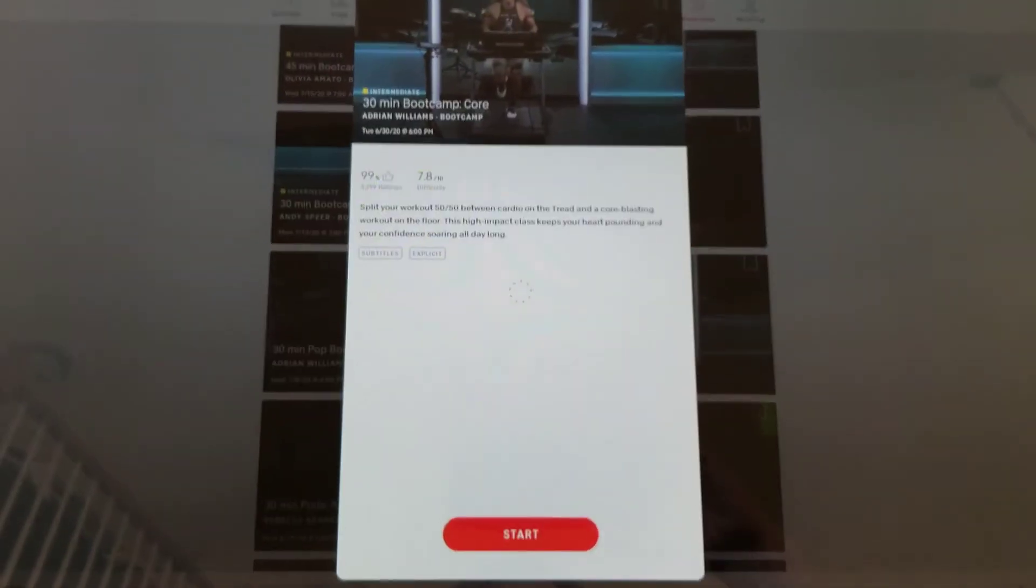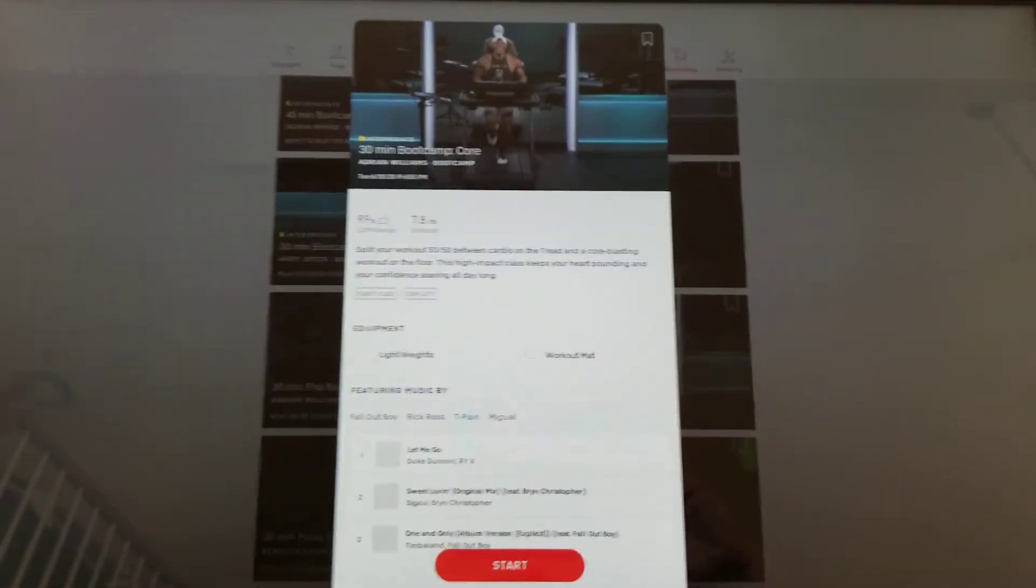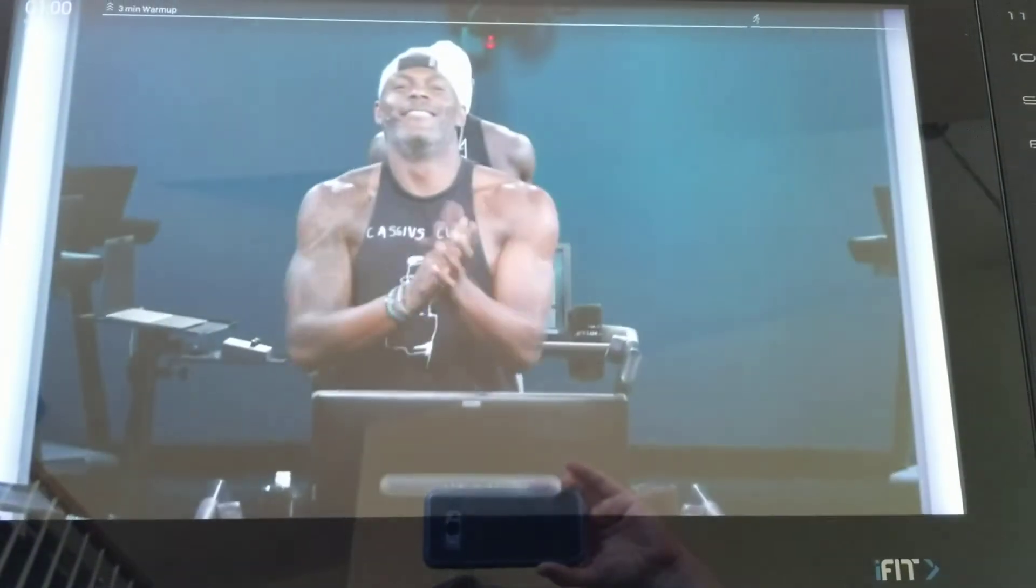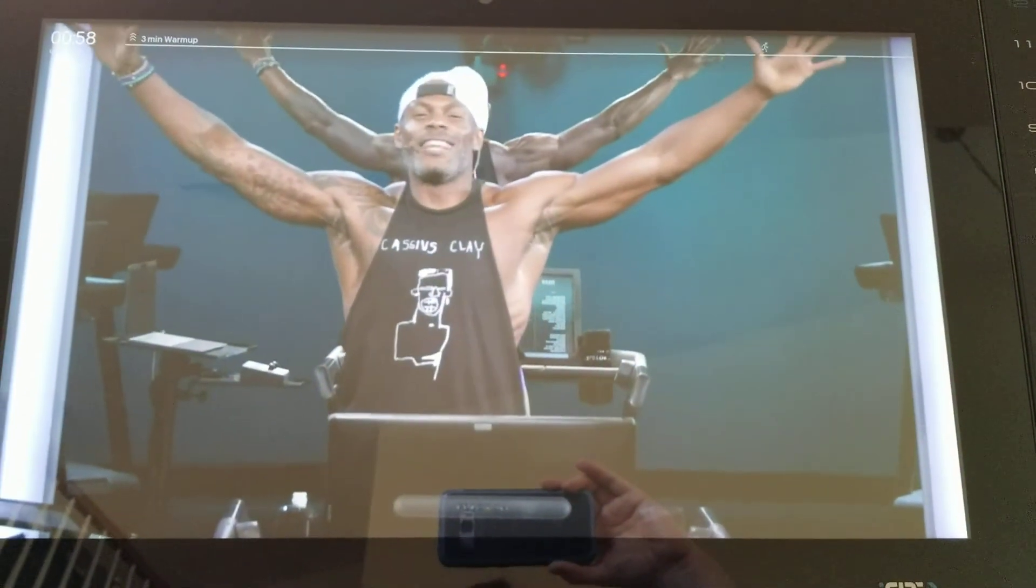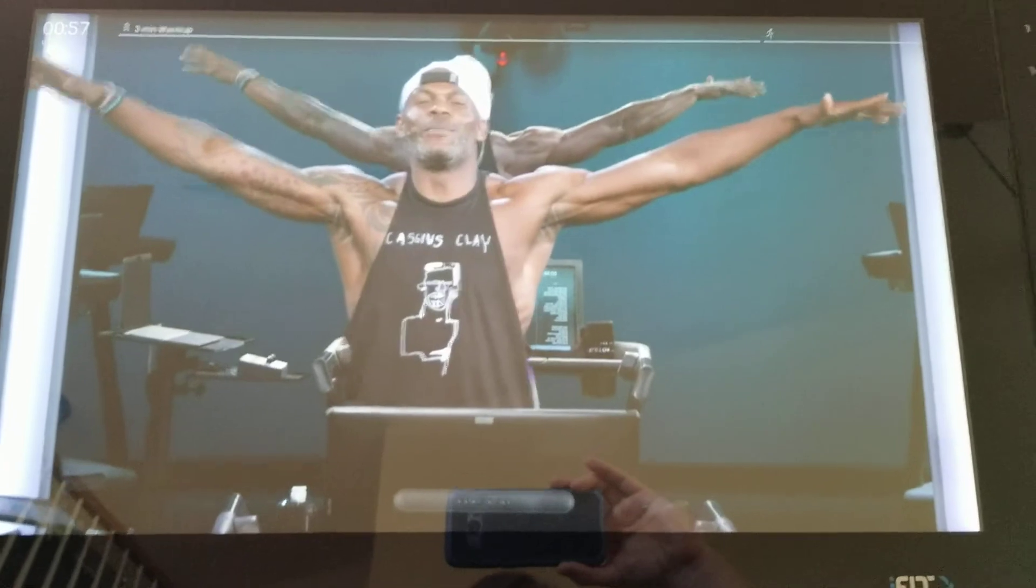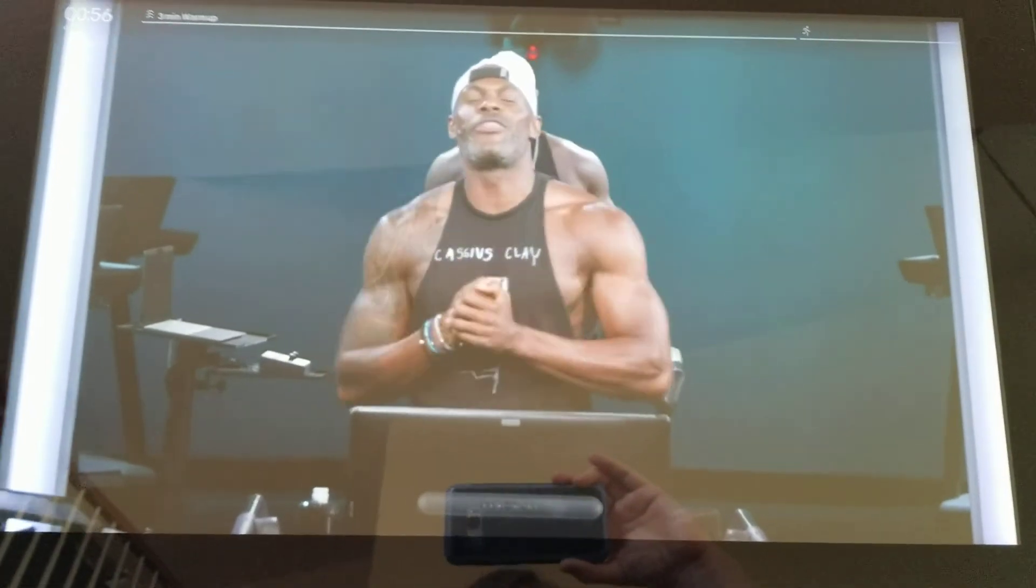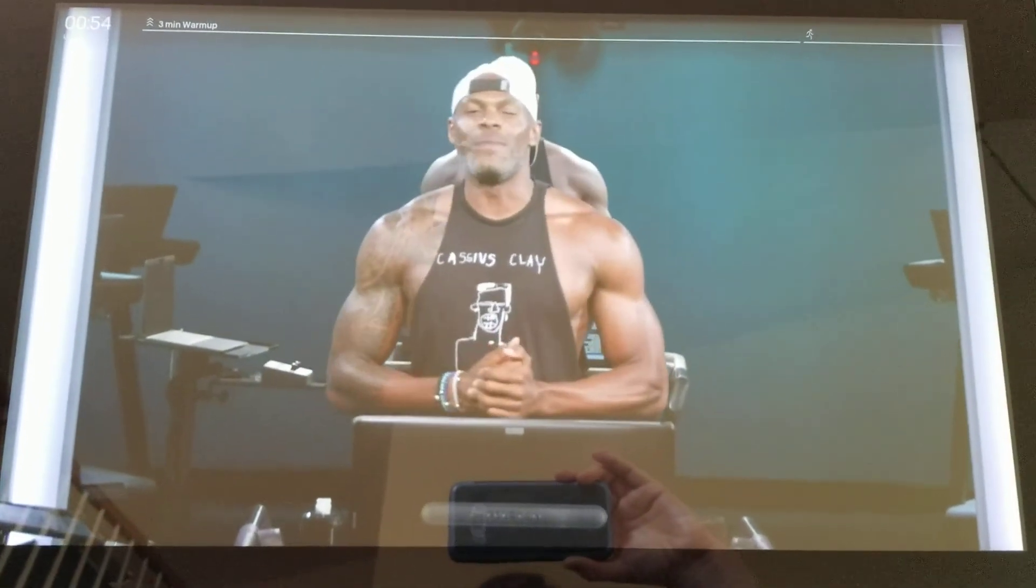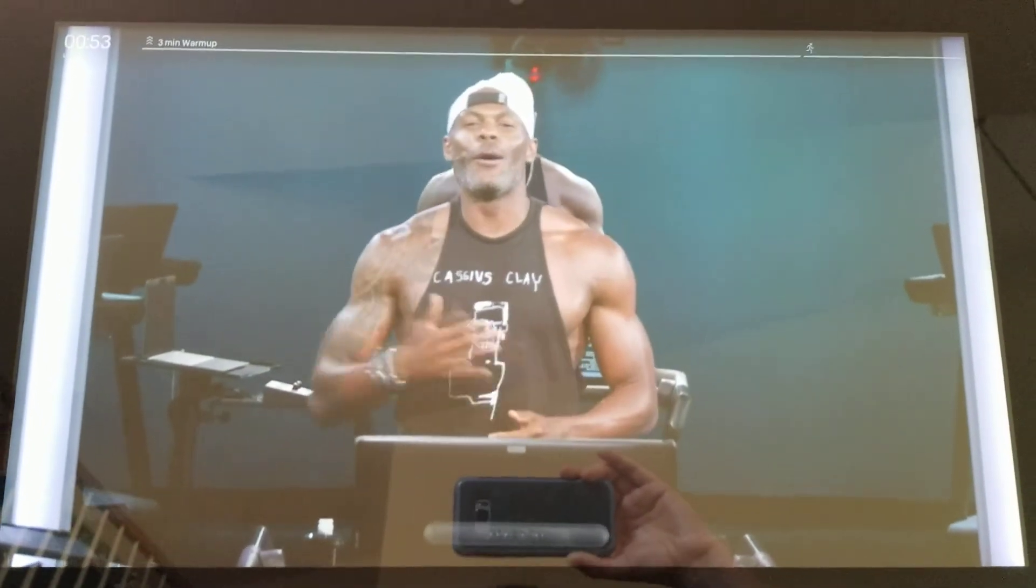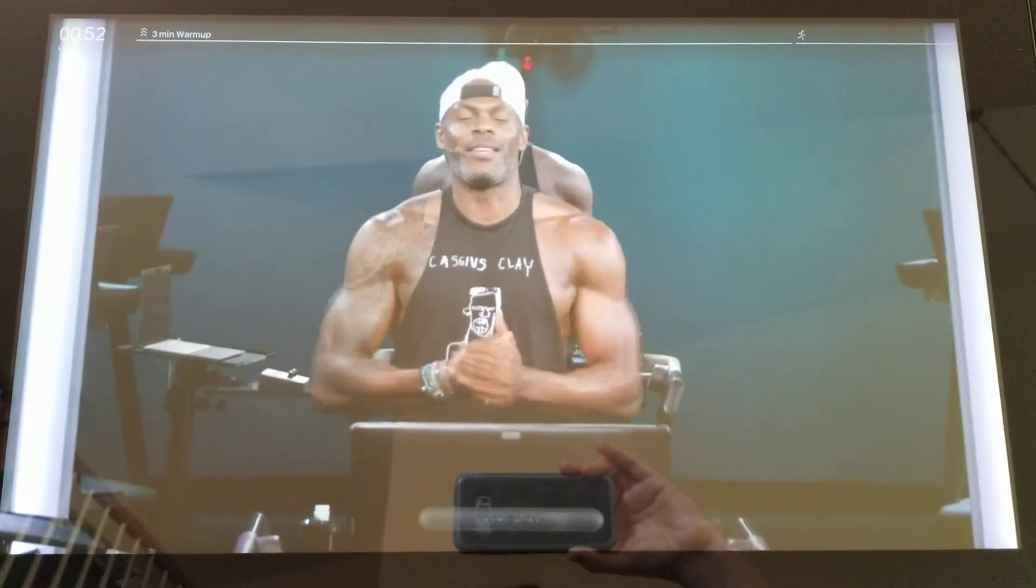Let's open one of these and say start. What's up Peloton? Adrian Williams here with my 30 minute intermediate core boot camp.